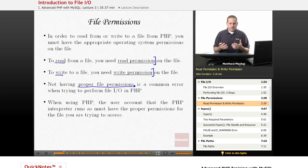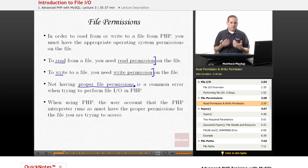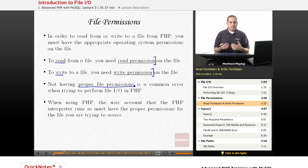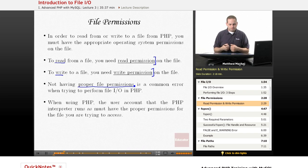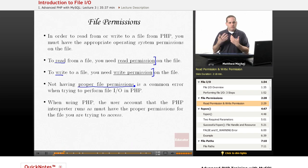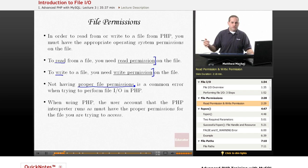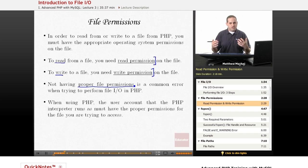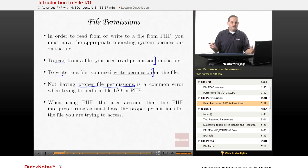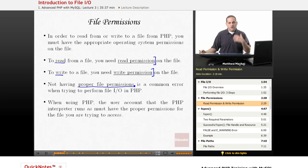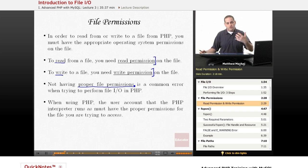Now, typically with an operating system, the way permissions work is they're associated with a particular user account. For example, in Windows, when you log on to your computer, that's your user account. And you have certain read and write permissions for different directories and different files. Typically, you always have, for example, read and write permission for all of the directories and files within your user directory.